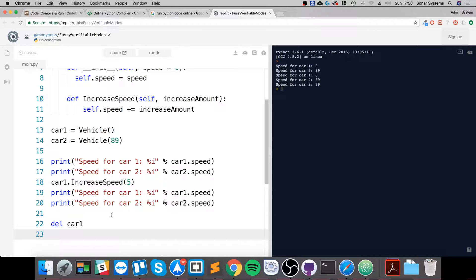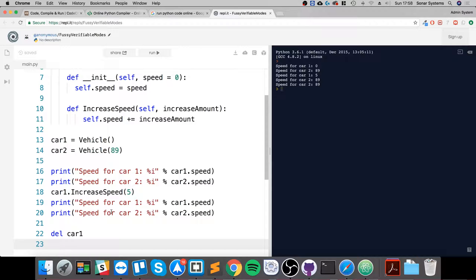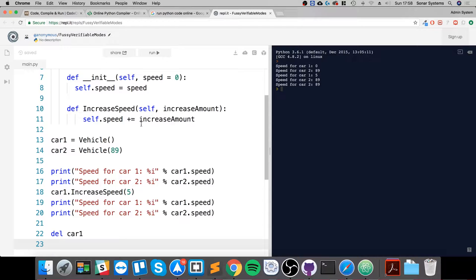Something else I'm going to cover as well is the destructor. So like the constructor which is called at the start of a class, the destructor is called at the end of a class, and that's our __del__ method or __del__ command, called the destructor.